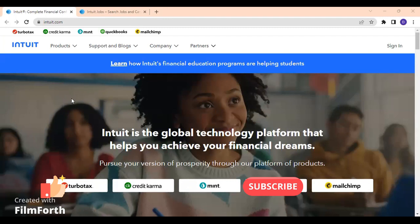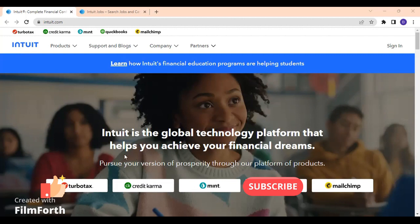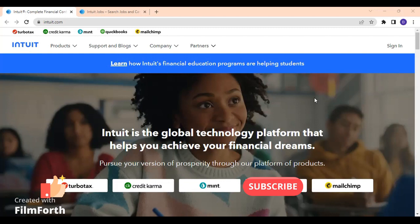The company is Intuit, and they say that it is a global technology platform that helps you achieve your financial dreams. As you know, it is the tax period and it's a great time for anyone who is already working in the field. That's a great opportunity, especially if you had to go to the office and you are really thinking about staying home, especially during winter when there's a lot of snow outside and it's a little chilly cold.